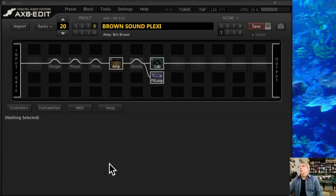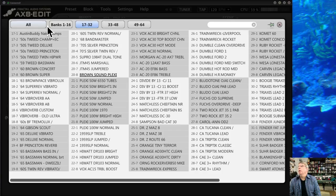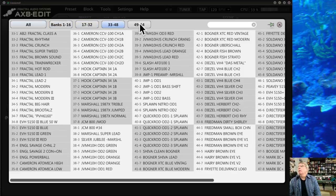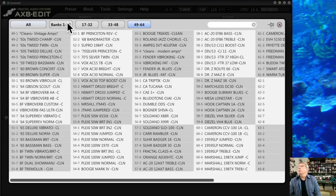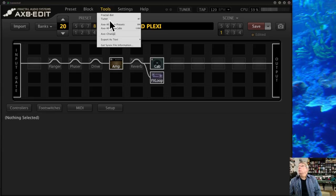For part six, we're going to look at a couple of powerful tools contained inside the Axe-Edit suite software. Everyone's already familiar from the prior video about the preset selector — you push here and it brings up the different banks inside your Axe-8. We're going to go into the Tools menu and look at two menus in different videos.